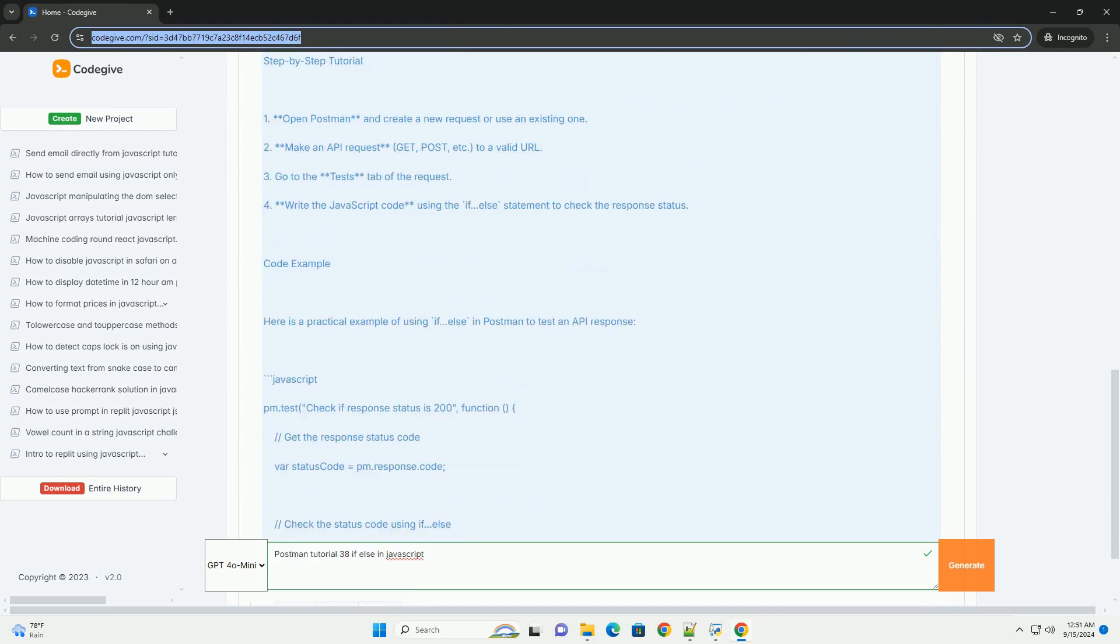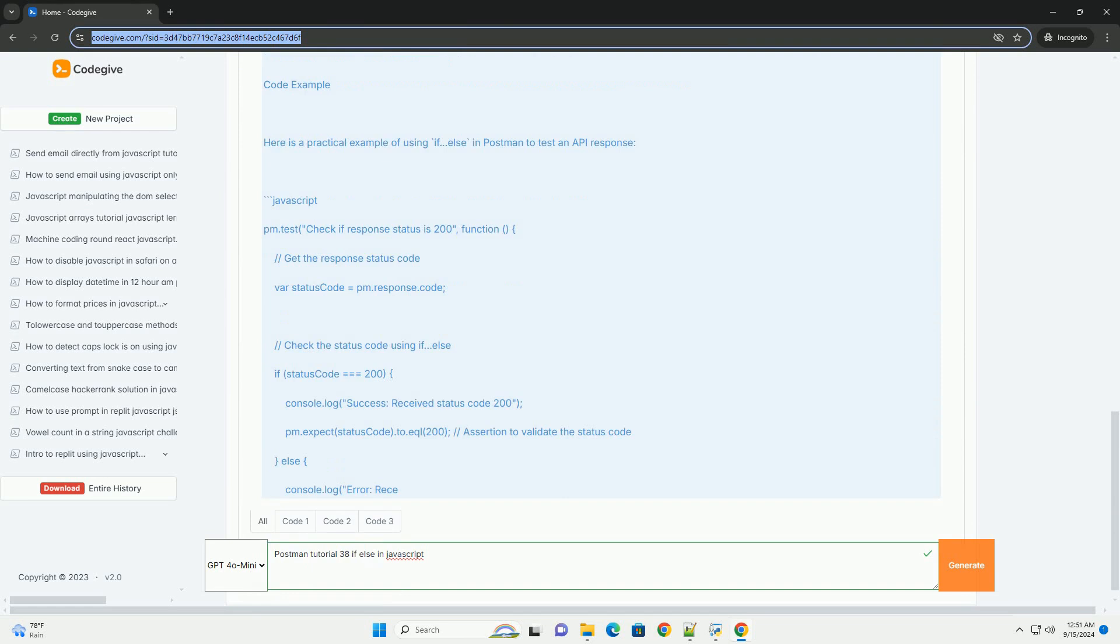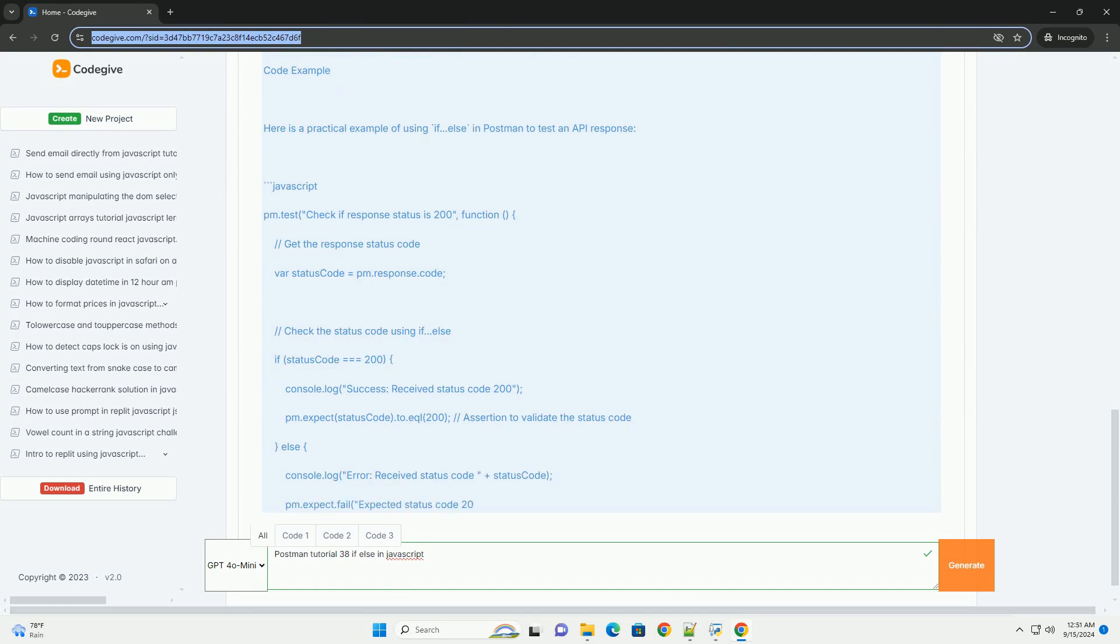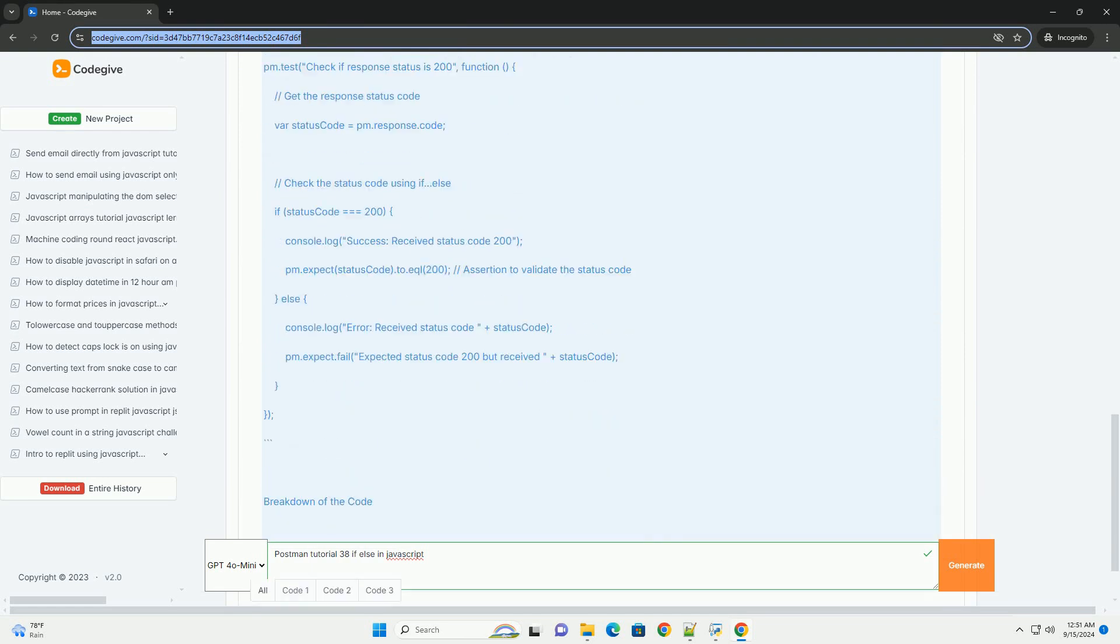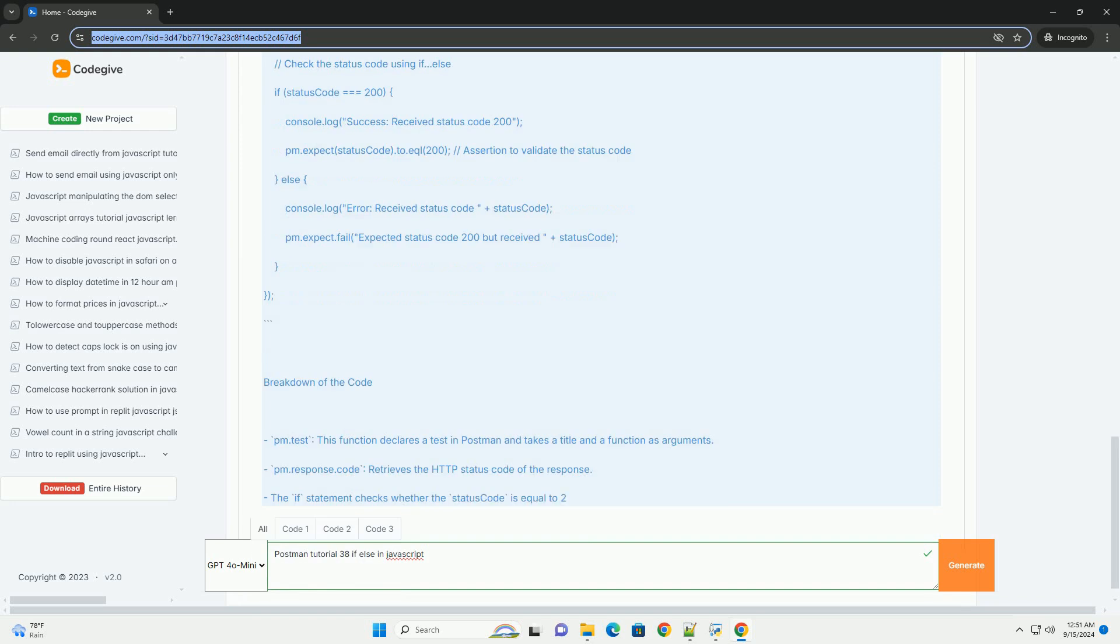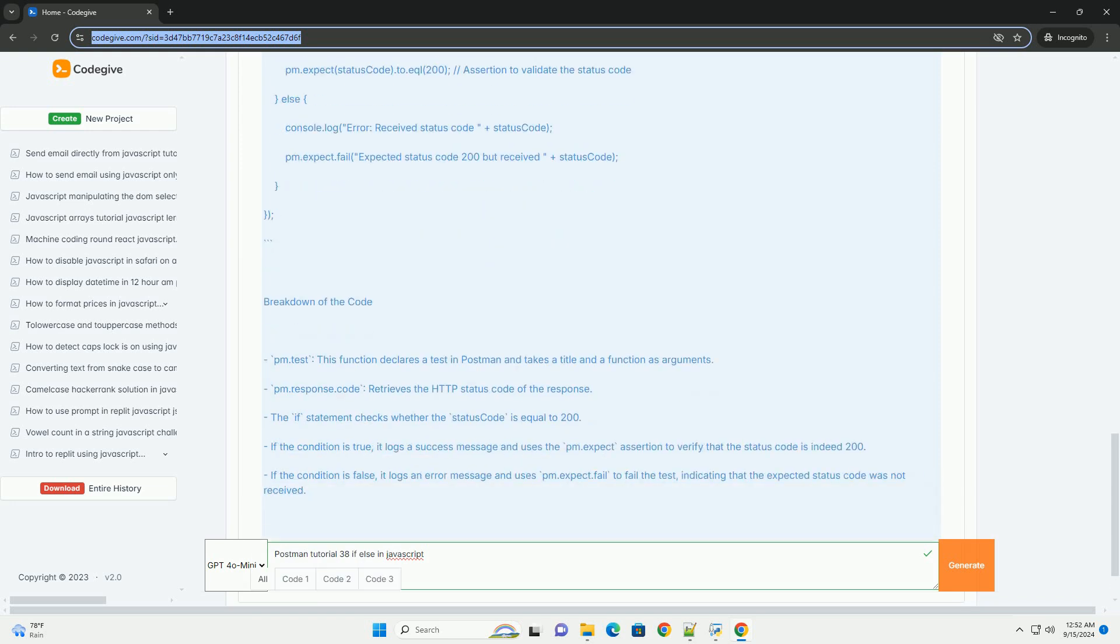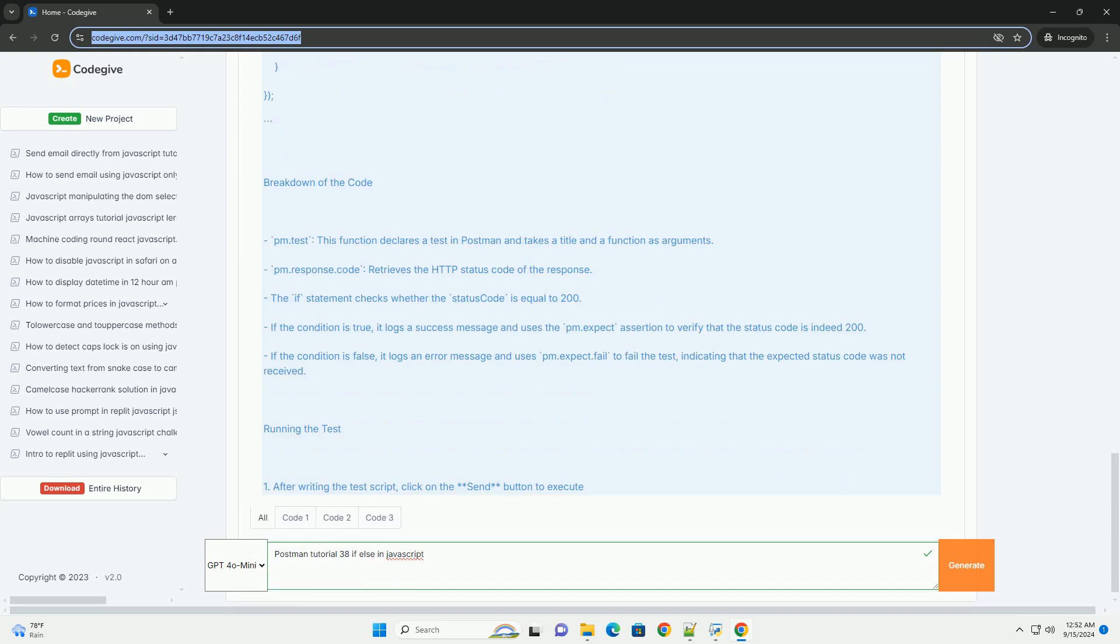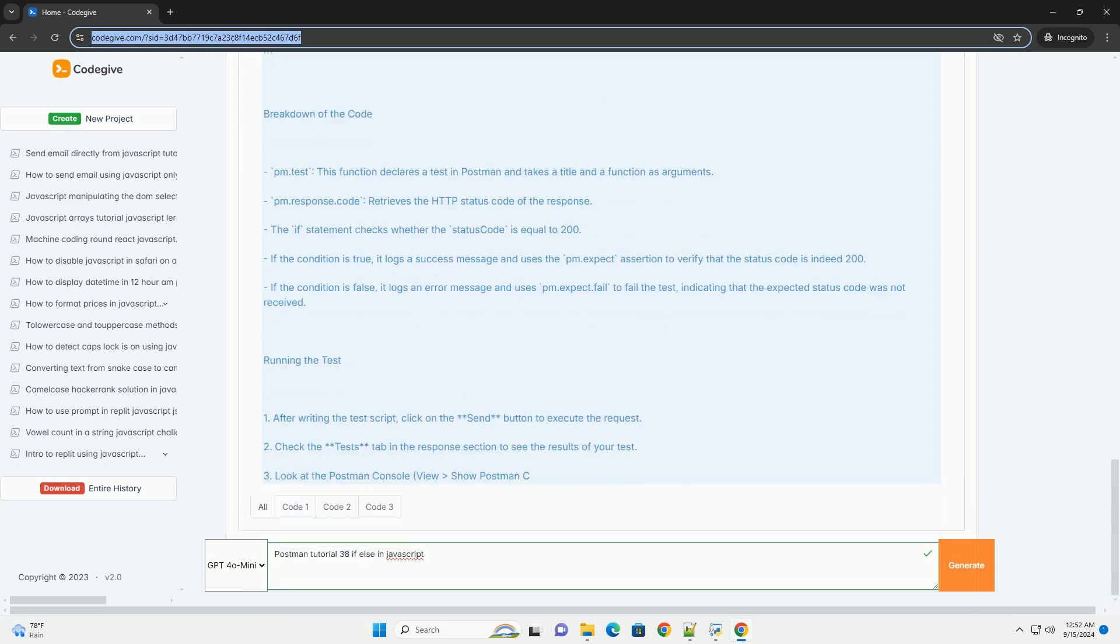The tutorial explains how if statements evaluate a condition and execute a block of code if the condition is true. If the condition is false, the else statement allows for an alternative block of code to run.